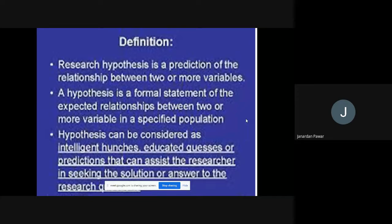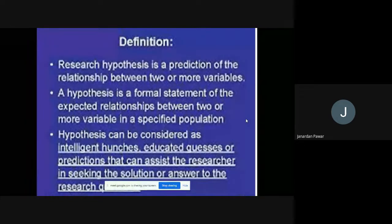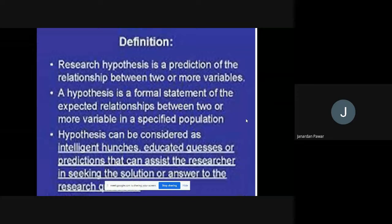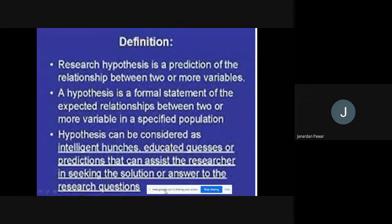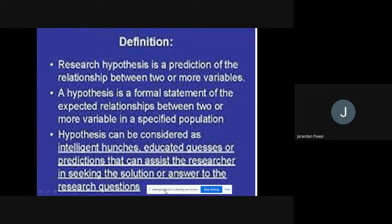Definition number one: a research hypothesis is the prediction of the relationship between two or more variables. Whenever we want to go for research, we need to go for two different variables. We compare two different variables and try to show what sort of relationship exists between them.